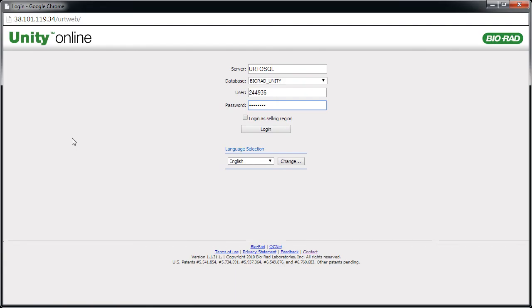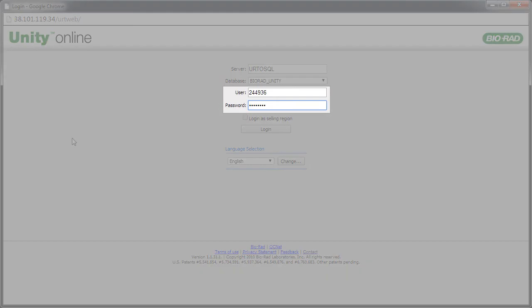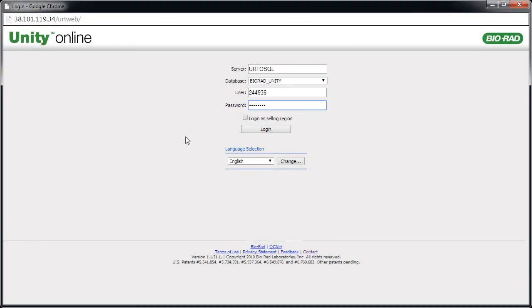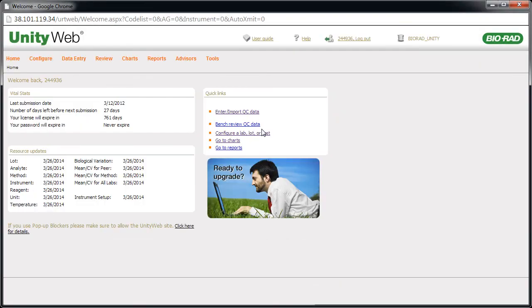The Login screen appears. Enter your username and password. Then click Login. The Unity Web 2.0 homepage appears.